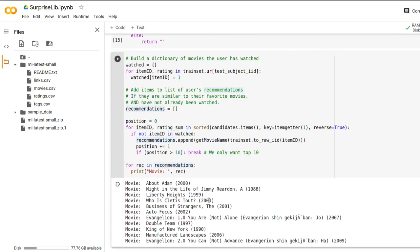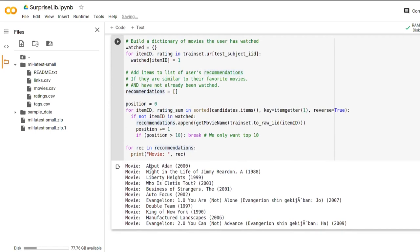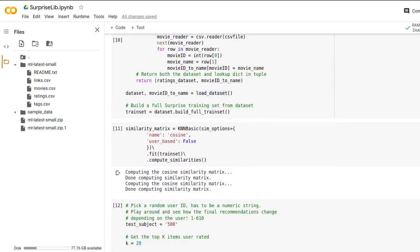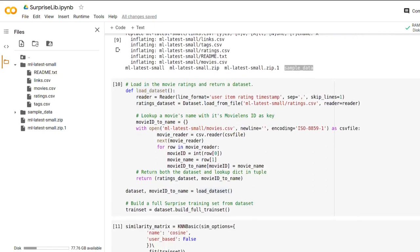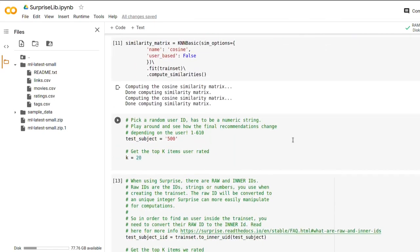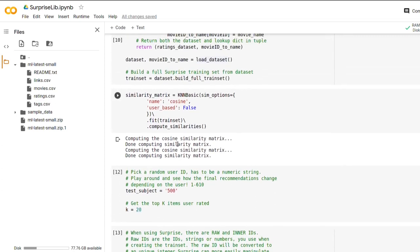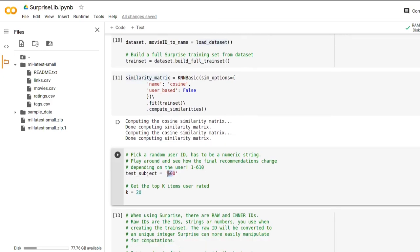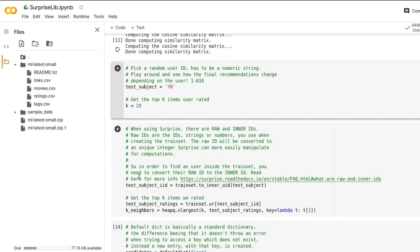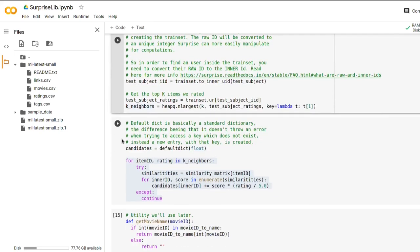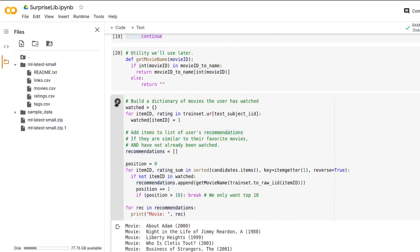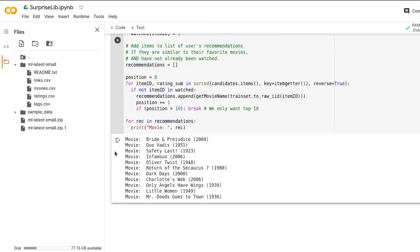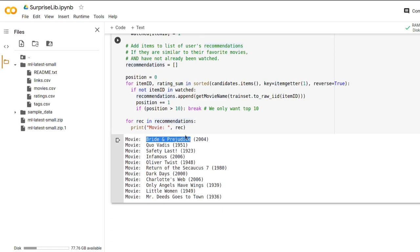We did. We can see here that the top recommended item was All About Adam from 2000. So let's try again to change to a different test subject. And the thing is, here you may notice one of the benefits of collaborative filtering. We can reuse the same similarity matrix and save a lot of time. So let's do user 70 and rerun all of this code. And we got a different set of recommendations. Oliver Twist, Infamous, Bride and Prejudice. I thought it was Pride and Prejudice, but I'm not really into those kinds of movies.